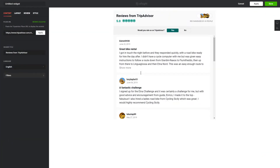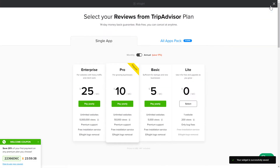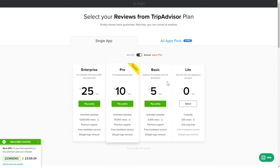After you sign up, you'll see the widget that you have just created. Click save. The next step is to choose your subscription plan. You're very welcome to start with Lite, but keep in mind that your 20% discount is valid only for 24 hours.